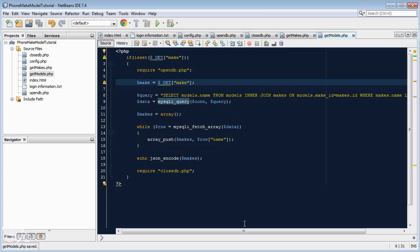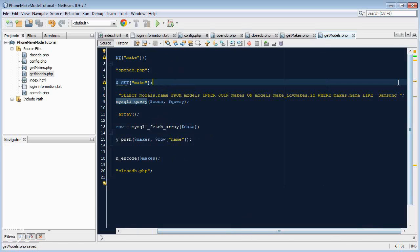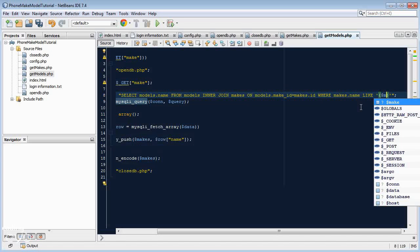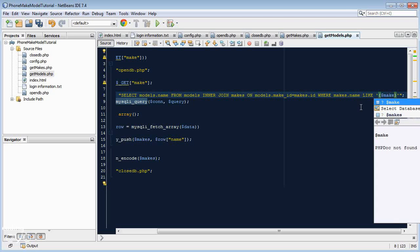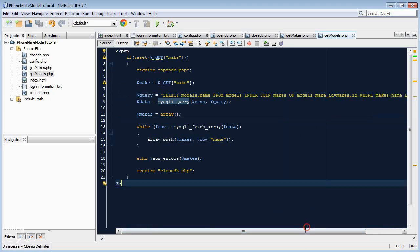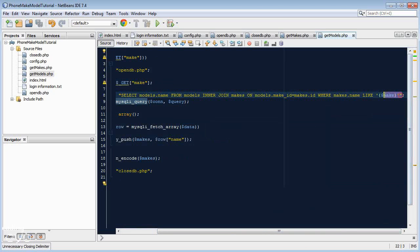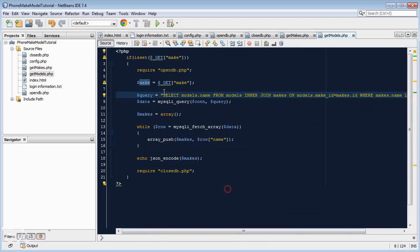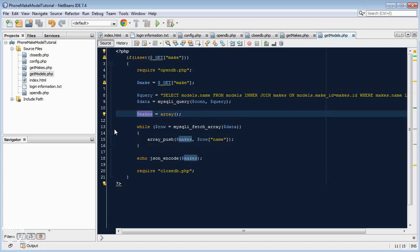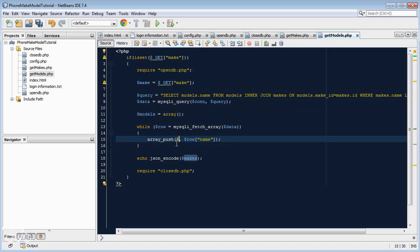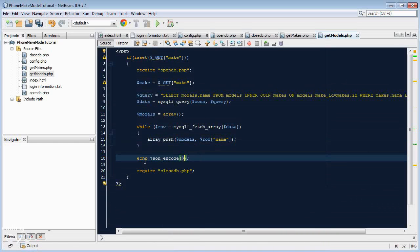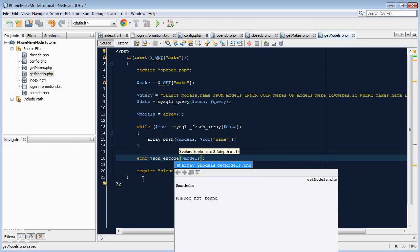If we go to our SQL query here at the end, we must replace Samsung with that variable. Now with strings, instead of concatenating strings in PHP, there's a trick. You can just go opening curly brackets, closing curly brackets, and in between those two curly brackets we can go dollar sign make. It will replace that curly brackets with the value of this make variable. Now I'm just going to change the makes array to models, just to make it more relevant. And that's it.